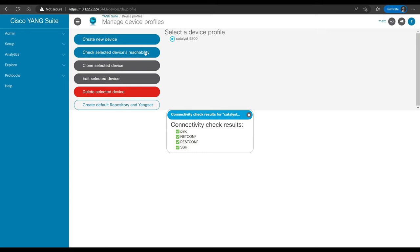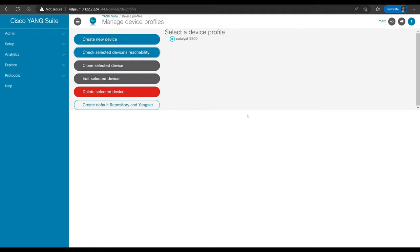Now that initial setup and configuration is done, we have our Yang models loaded and our device configured. Let's look at the example use case. Say we work for a company with a 9800 series controller running all of our access points, with both a guest wireless network and an employee wireless network. Because of company policy or compliance requirements, we need to change the pre-shared key for the guest wireless network on a regular basis. We've gotten tired of doing this manually and want to see if we can automate it. Let's walk through how we could use Yang Suite for that.